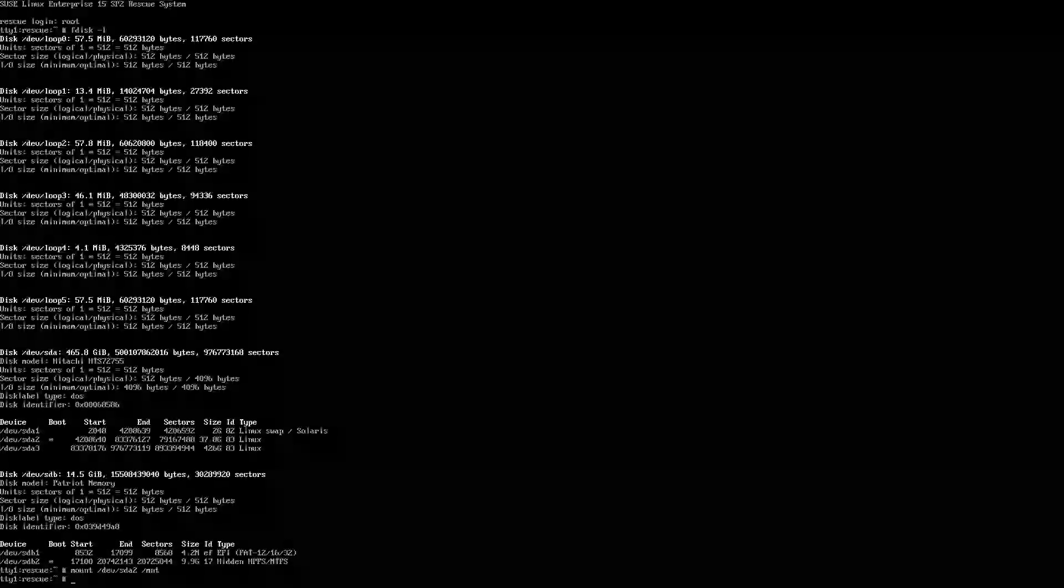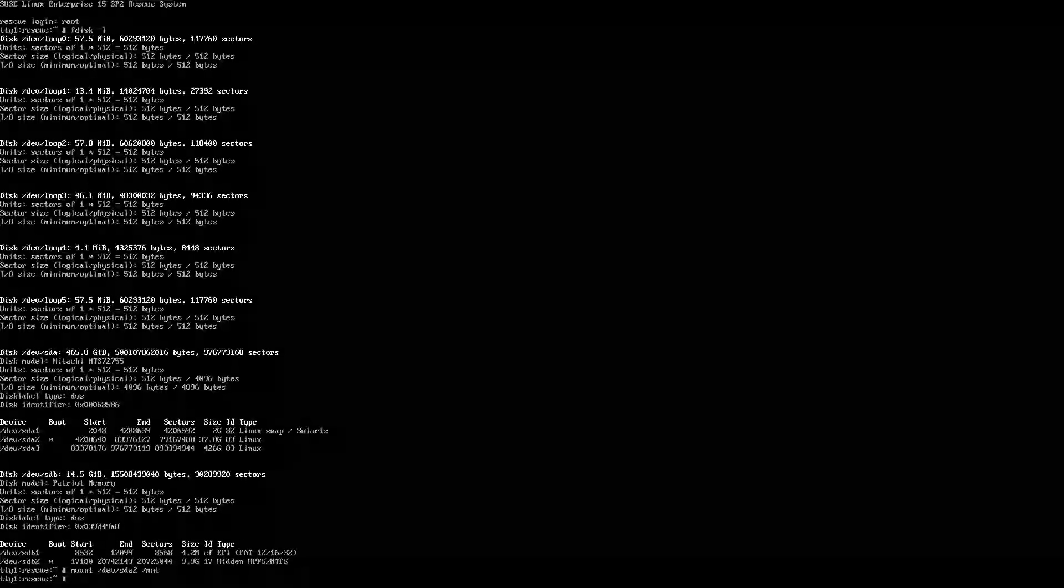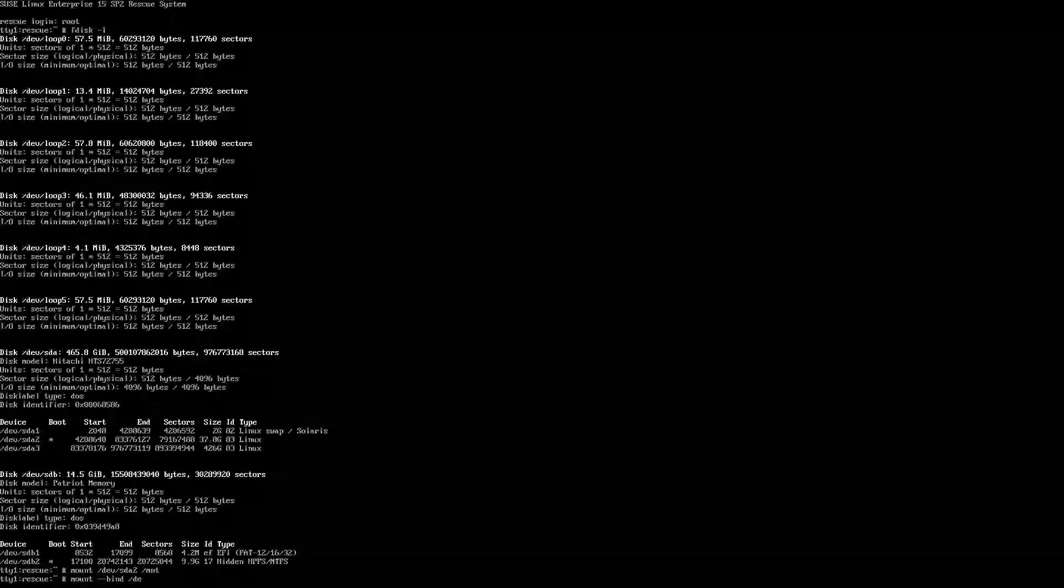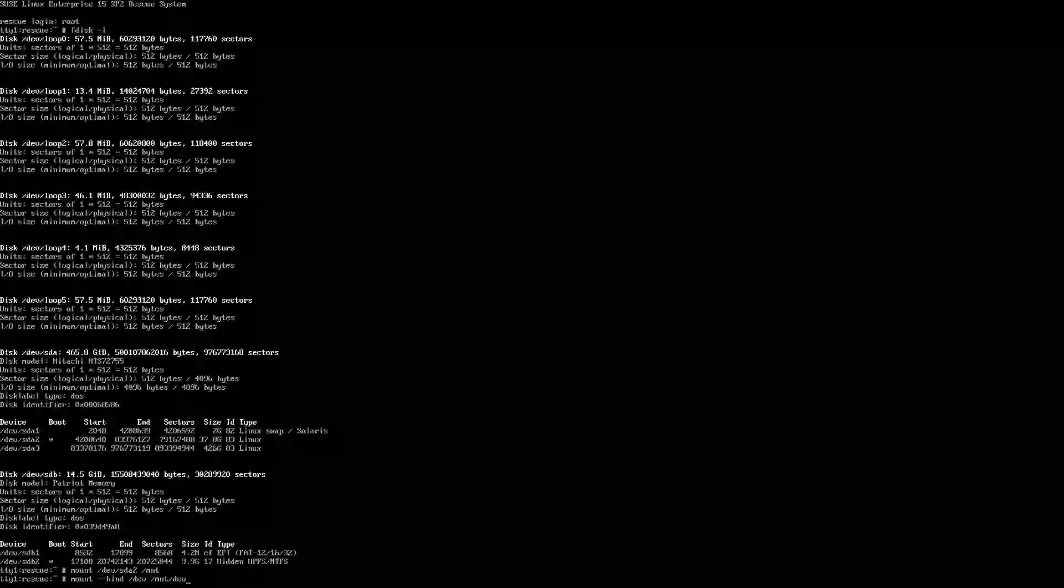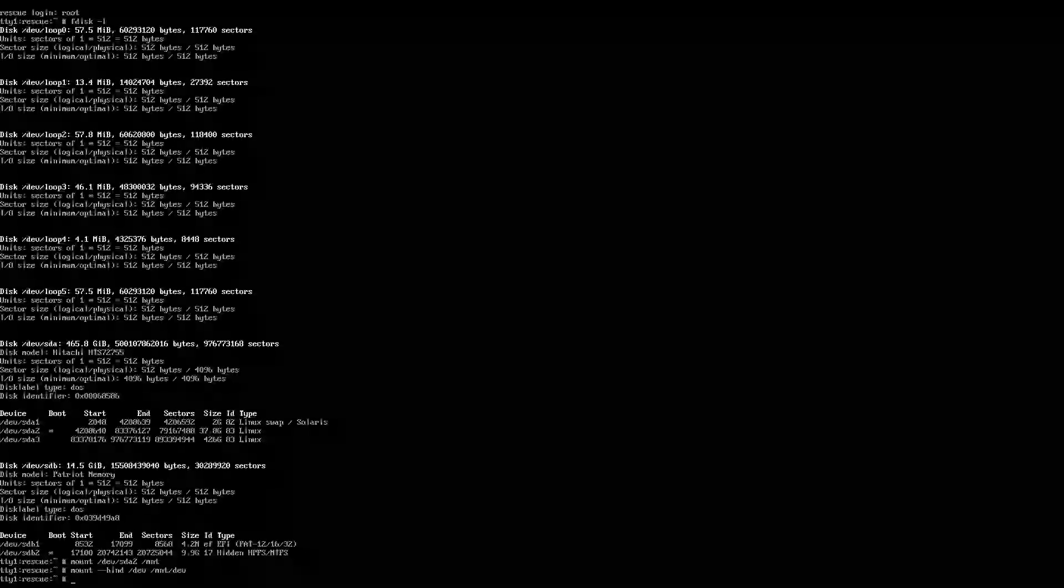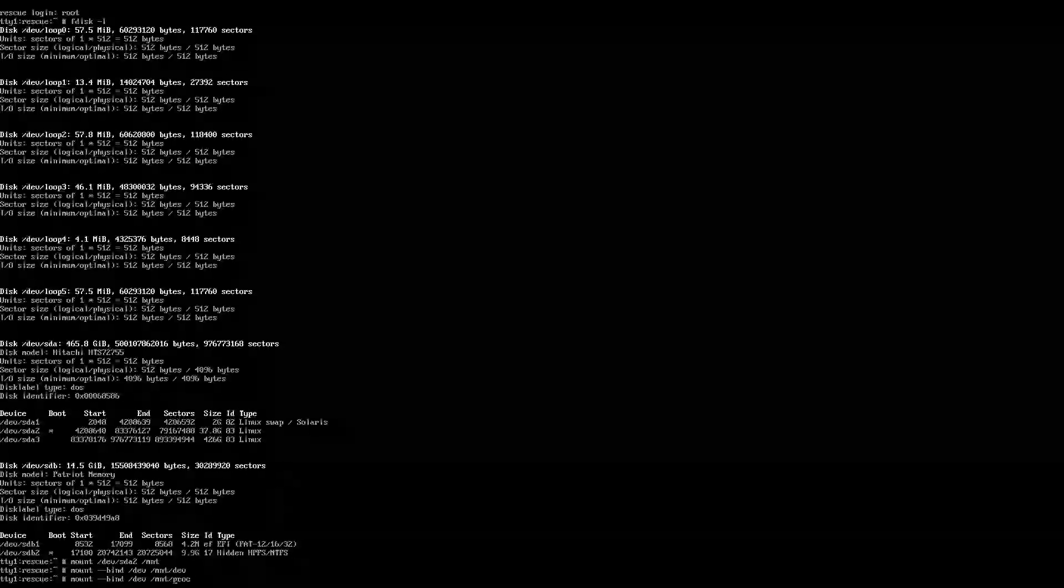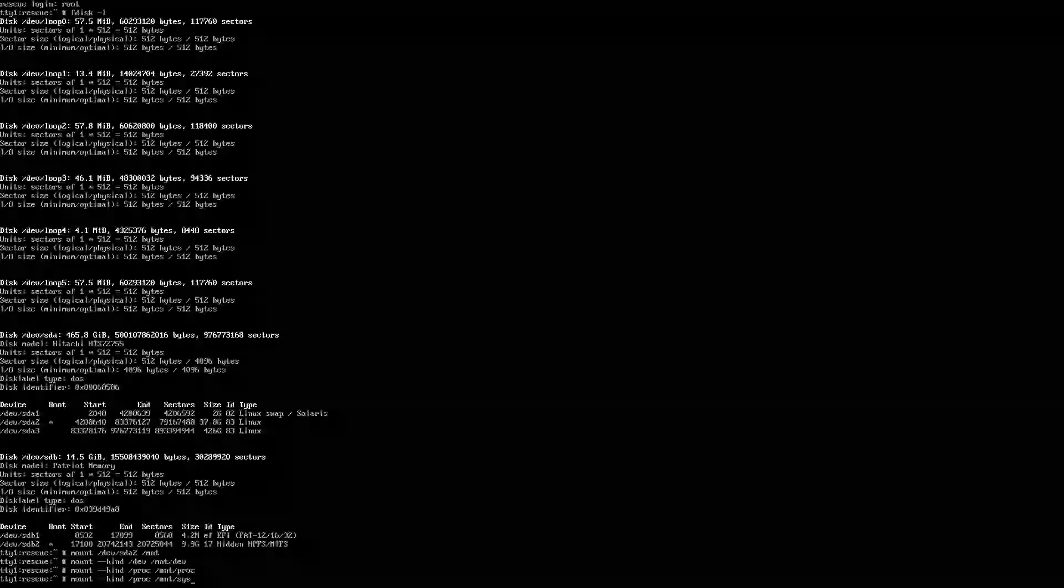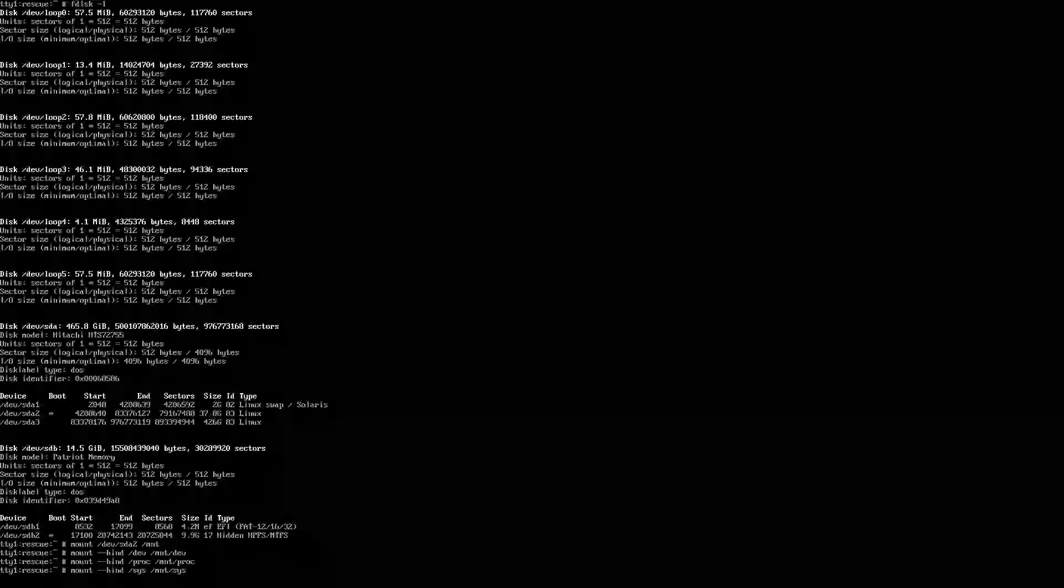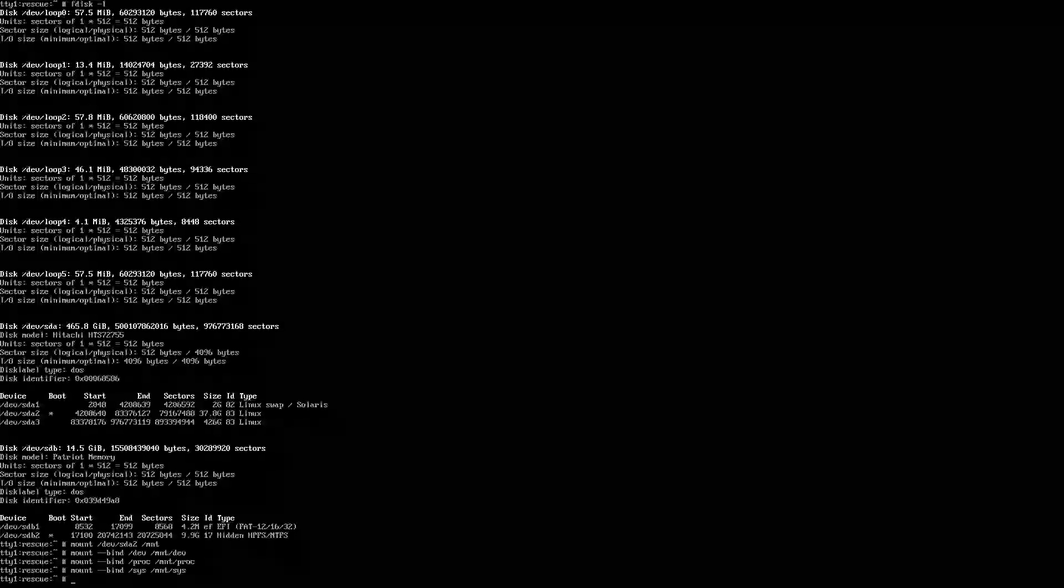Now there's a few other things you want to do here before you chroot. You want to mount and bind proc, sys, and dev. Double checking to make sure everything's all right. Looks good. And the reason for that will be made apparent in another video that I have where I ran into a GRUB install issue.